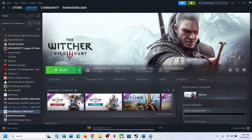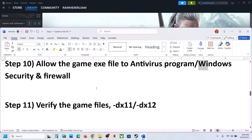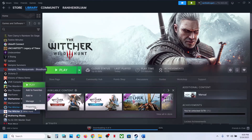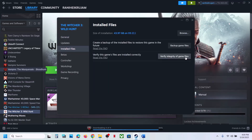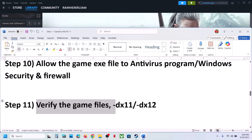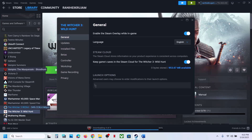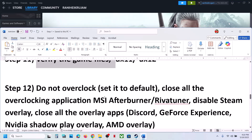The next step is to verify the game files. Go to Steam, right-click the game, select Properties, go to the Installed Files tab, and click Verify Integrity of Game Files. Once verification is 100% complete, launch the game and check. If still not working, try adding DX11 or DX12 in the launch options: right-click the game, select Properties, and in the launch options type '-dx11' or '-dx12'. Launch the game and check.